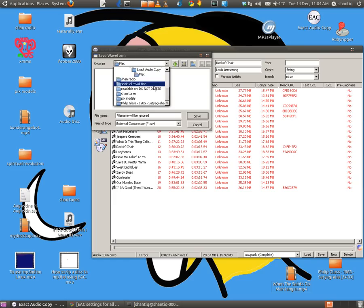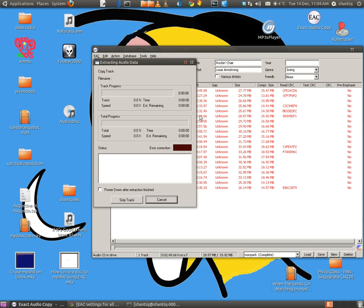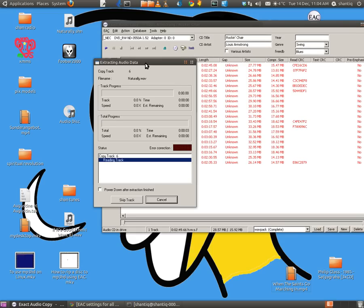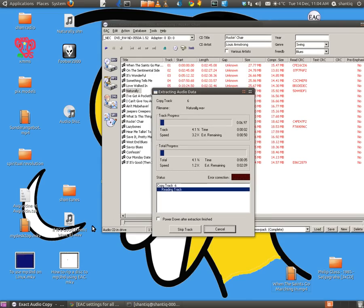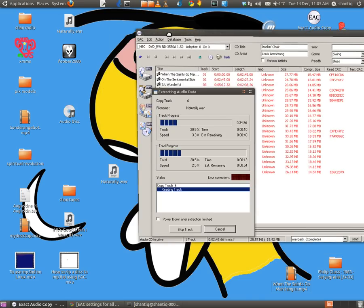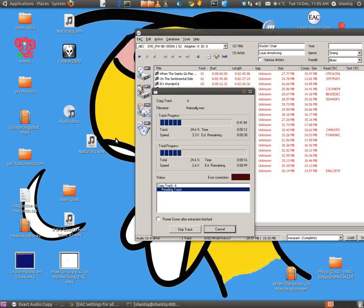And I want to put this on my desktop so you can see what's going on. Here we go, like that. Starts to rip, so first of all it's going to give us a WAV. And the track is Naturally, which is there. So we wait for that to go through.